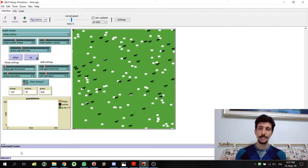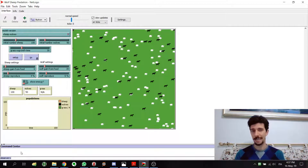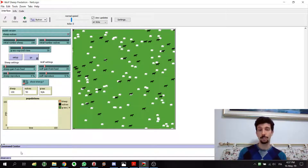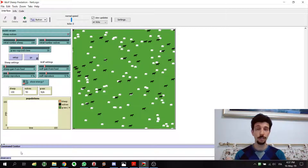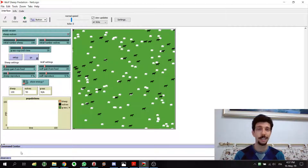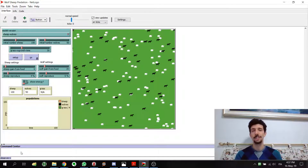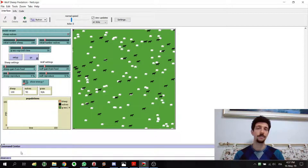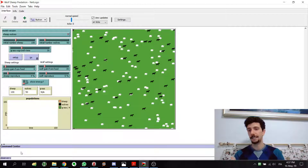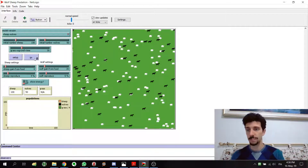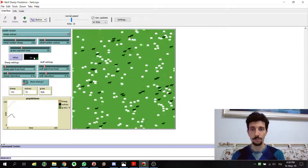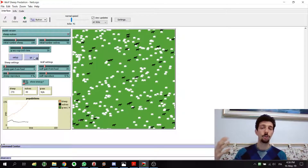We have three main types of entities. The first one is called turtle. Turtles are what are usually called agents — objects that have specific features and are the ones moving around. For example, sheep and wolves moving around are the so-called turtles.